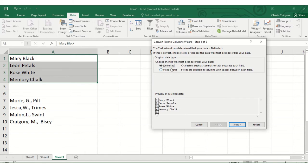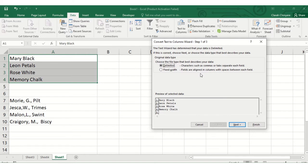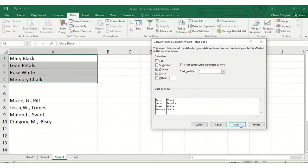You have to choose between delimited, where characters such as tabs and commas separate your data, or choose fixed width where fields are aligned in columns with spaces between each field. Here we have a review of selected data and our data does not have commas, so click next.